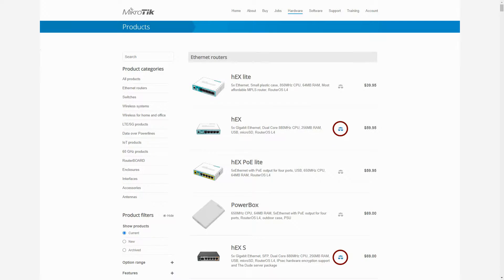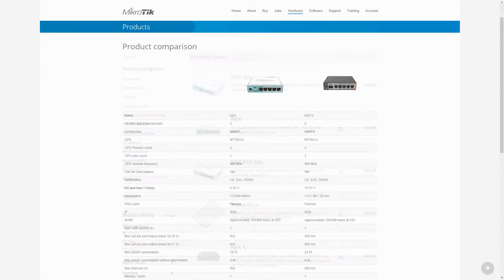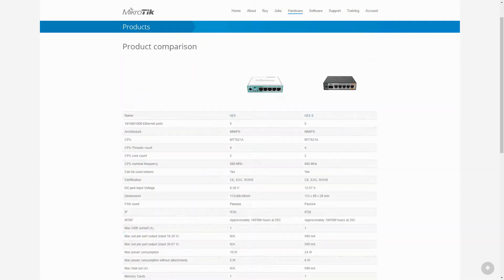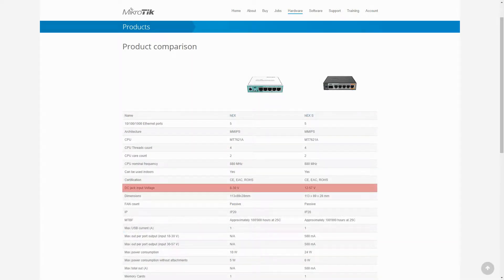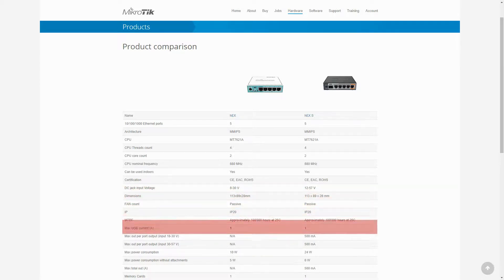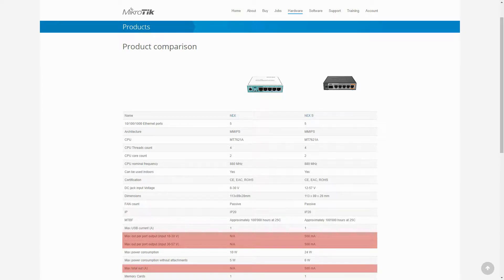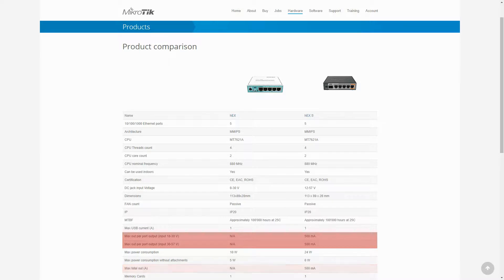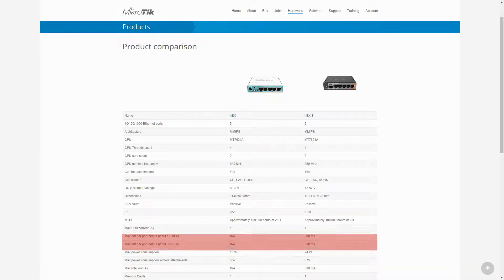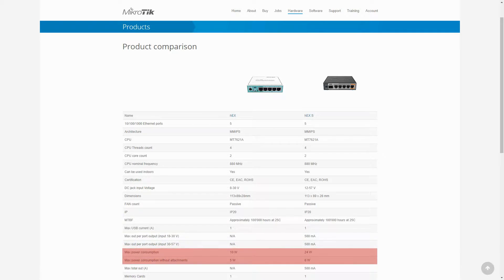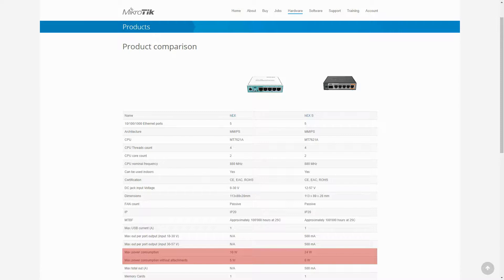Our next comparison is between the HEX and the HEX-S. The first difference between these two items is the notably higher input voltage of the HEX-S, as well as its maximum output of 500 mA on its ports. Note that since the HEX-S has a PoE OUT on only one of its ports, the maximum output and the maximum output per port are the same. Otherwise, this number would have been divided among different output ports. And also, these two devices have different power consumption rates. However, you can see that the maximum consumption becomes quite similar once you remove their attachments.